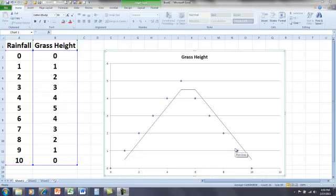And gee, that doesn't make sense. And the answer is, there is a relationship, but it's not linear. It's curvilinear.